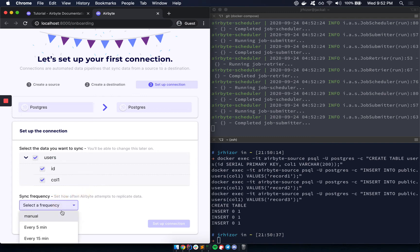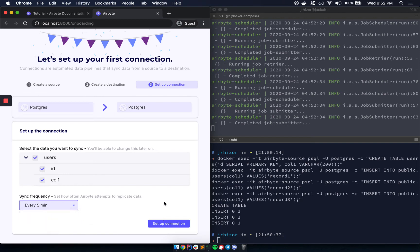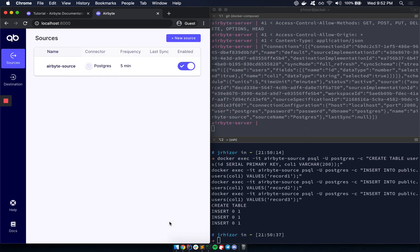And it also lets you do that either manually or on some cadence. So let's just say every five minutes for now. I'm going to click Set Connection. And here we are.